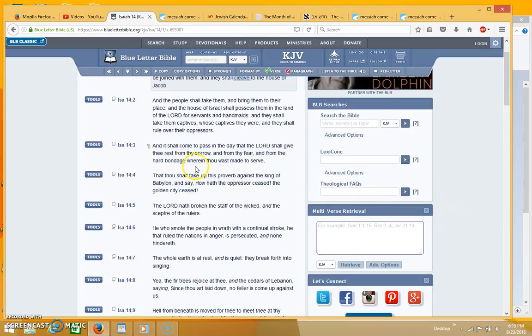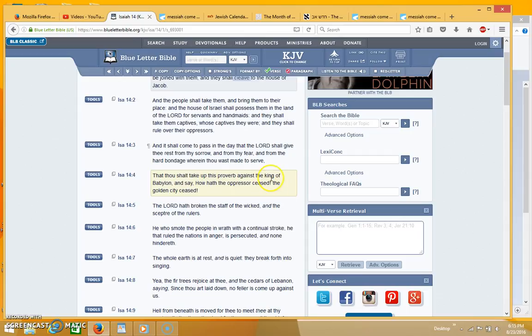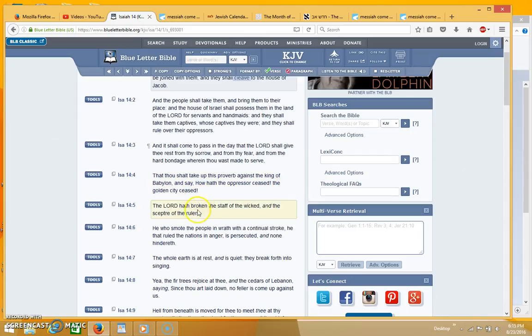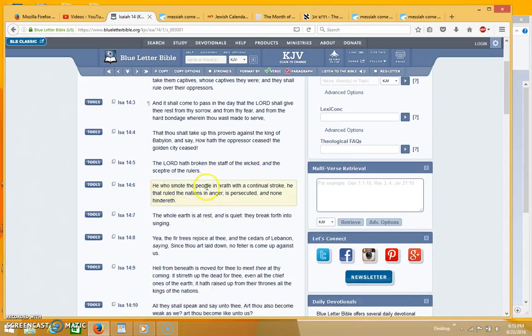And it shall come to pass in the day that the Lord shall give thee rest from thy sorrow and from thy fear and from the hard bondage wherein thou was made to serve, that thou shalt take up this proverb against the king of Babylon and say how hath the oppressor ceased, the golden city ceased. The Lord hath broken the staff of the wicked and the scepter of the rulers.